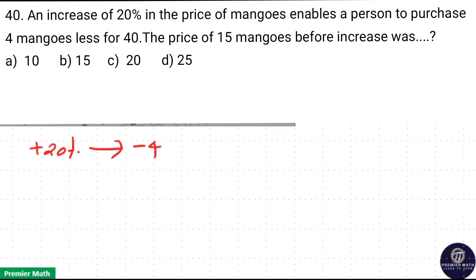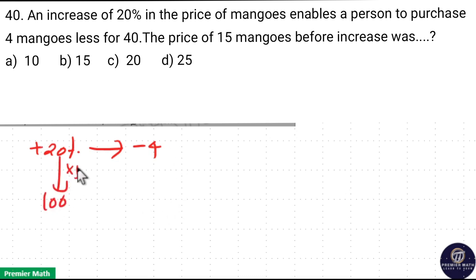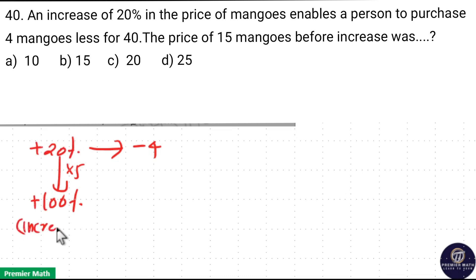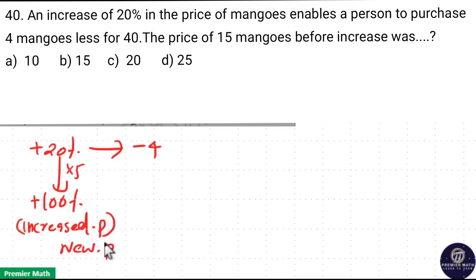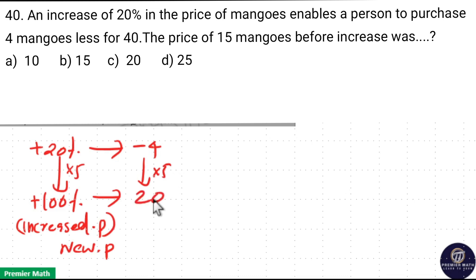When the price increases by 20%, the number of mangoes decreases by 4. So 100% means 20 multiplied by 5 gives 100%. This 100% represents the new price. At the new price, you will get 4 into 5 = 20 mangoes.